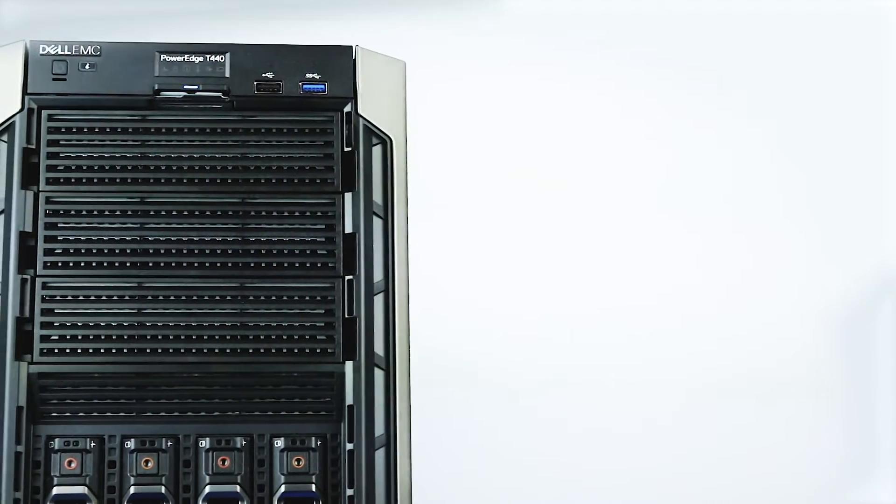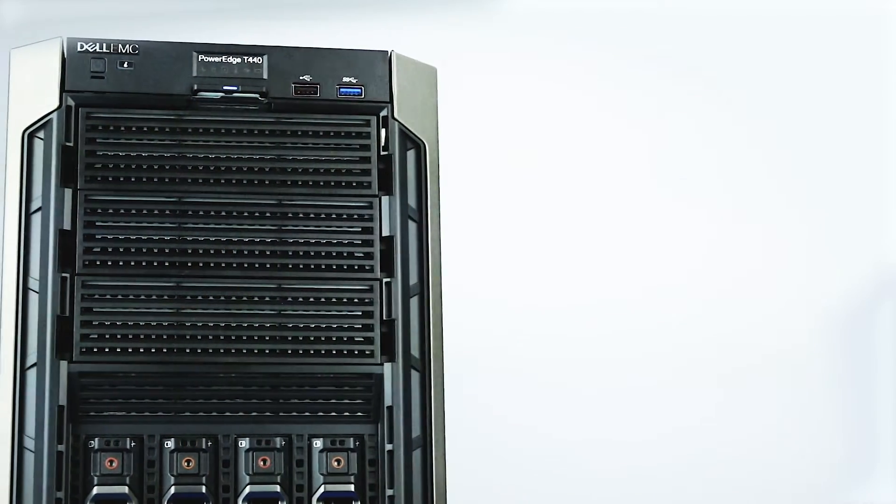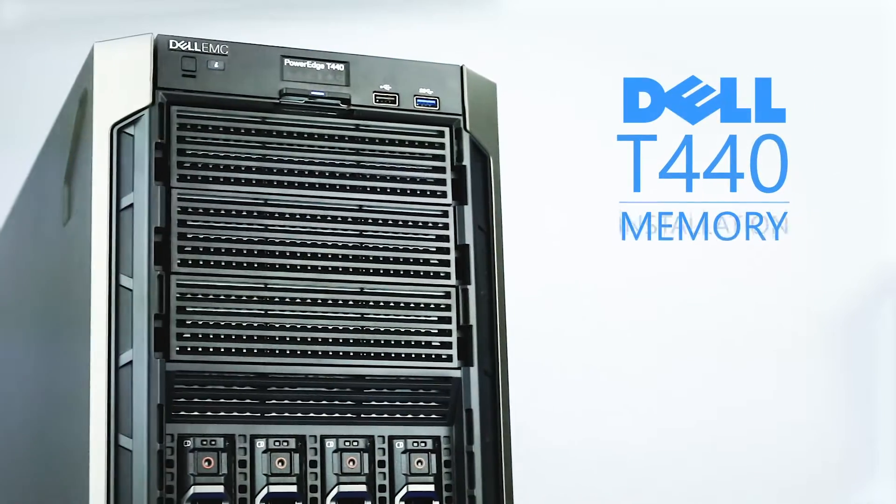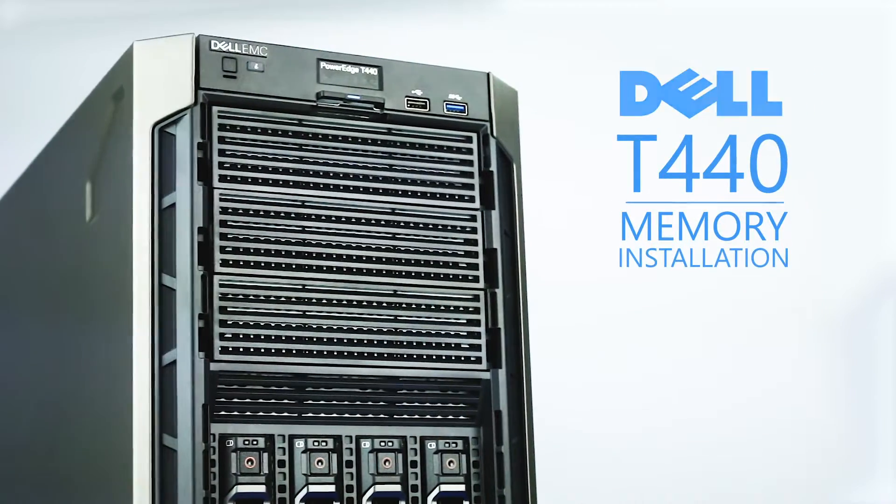Hello, and welcome to TechBoost. Today, we're going to show you how to install memory into a Dell PowerEdge T440 server.